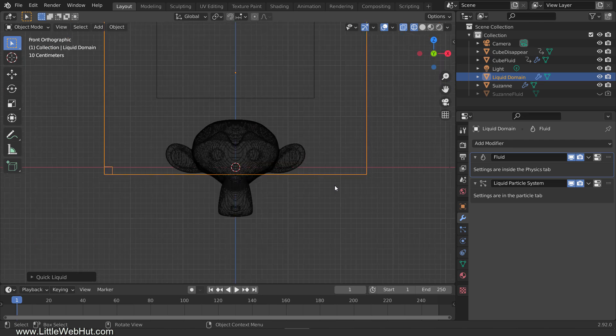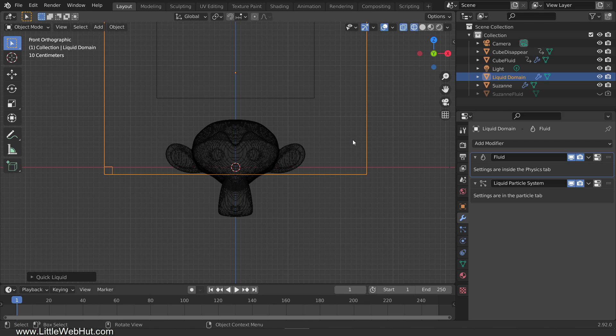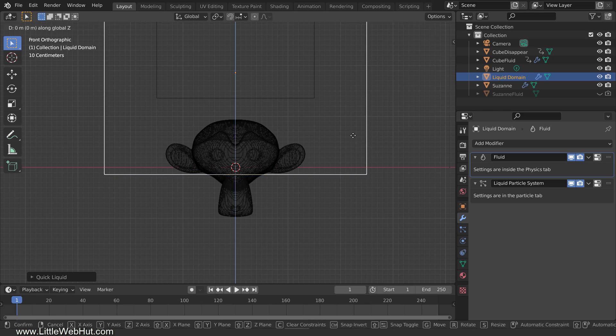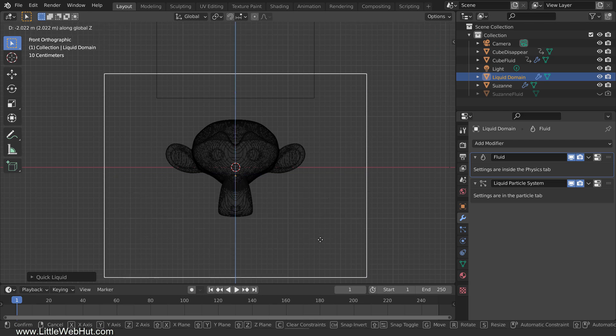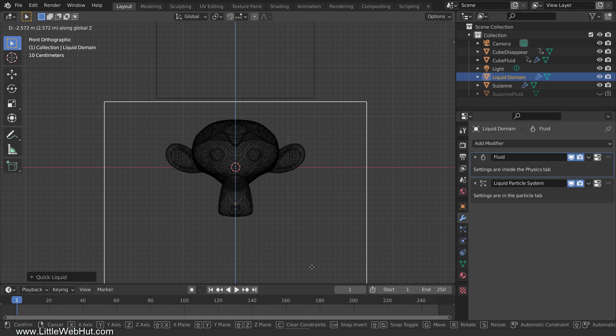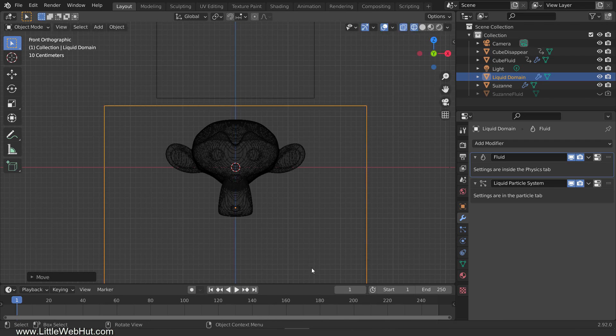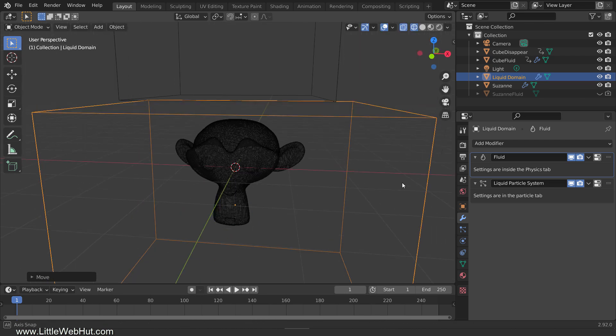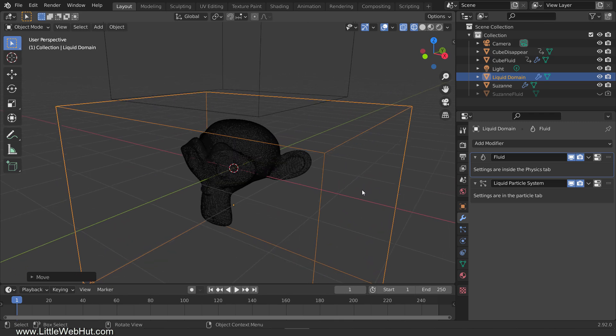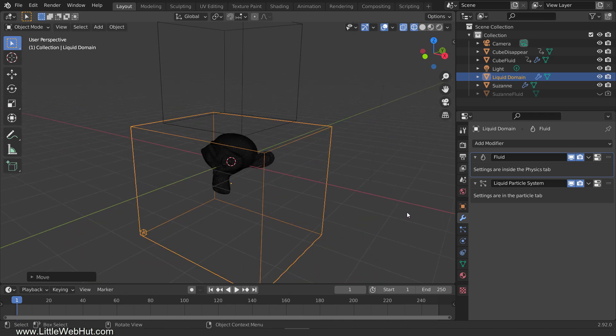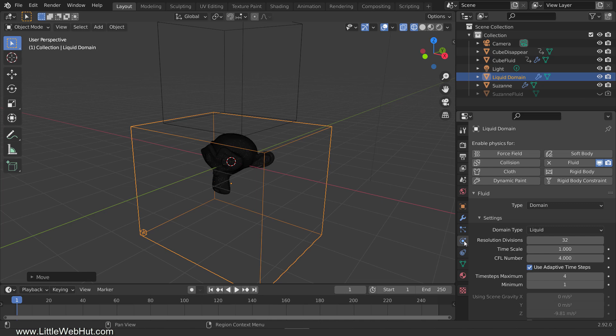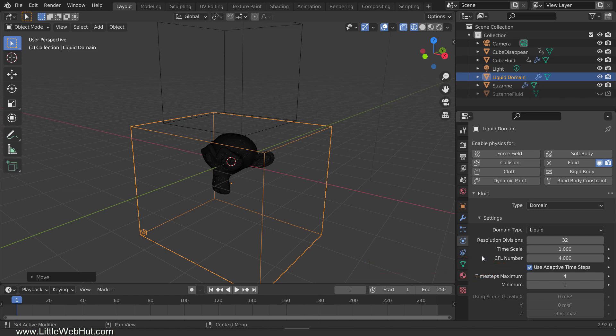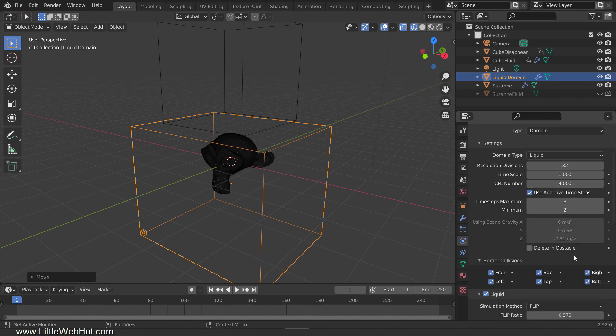Now press 1 on the number pad to switch to Front View. Then move it on the Z axis by pressing G and then Z, then drag it until the top of the cube is a little ways above the top of the monkey. Now select the Physics tab and let's set up some of the options for the liquid domain. We'll keep the default resolution for now, but we'll be changing it later. Make sure that Use Adaptive Time Steps is checked so that Blender will determine how many simulation steps to perform per frame. I'm going to set the minimum value to 2 so that Blender will always perform at least 2 simulation steps per frame. I'm also going to set the maximum value to 8 which will allow Blender to perform up to but not more than 8 simulation steps per frame. Increasing the minimum and maximum value should make the simulation more accurate.